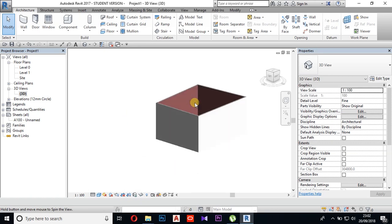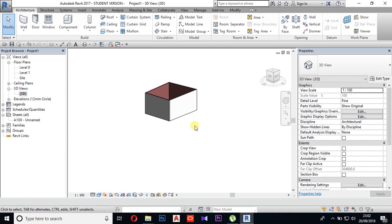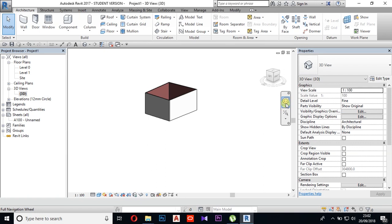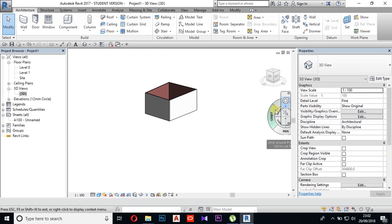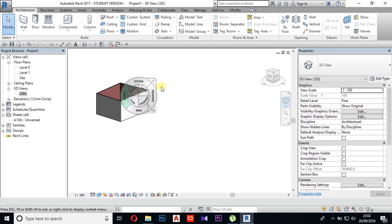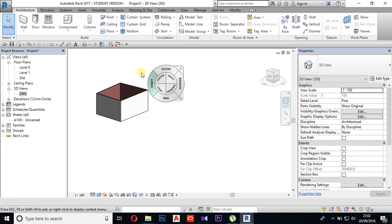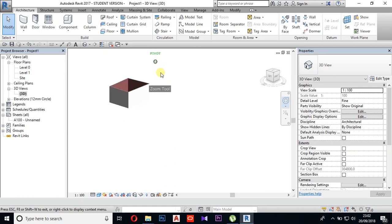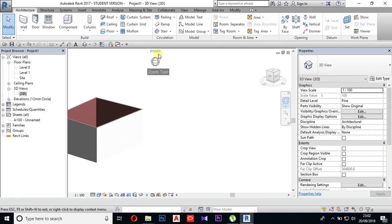We can select the full navigation tool. We can select the mouse. We can click the Zoom button to select the mouse. If you click on the mouse button, you can zoom out.